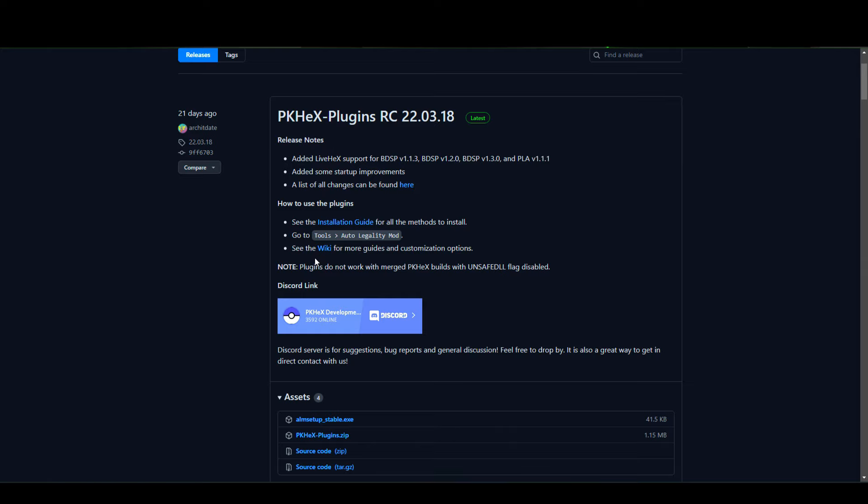Make sure that once you download these two you are dragging them into the root of your SD card to merge it in. Don't forget that there is also a Discord link to the PKHeX development server if you run into any issues.